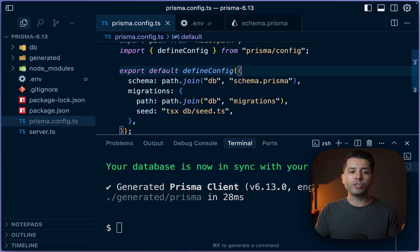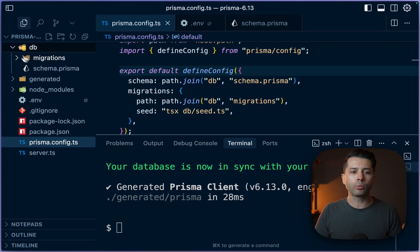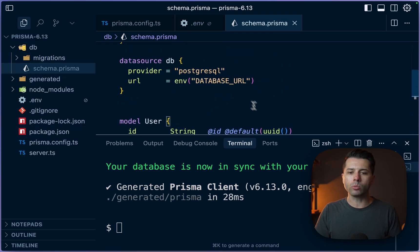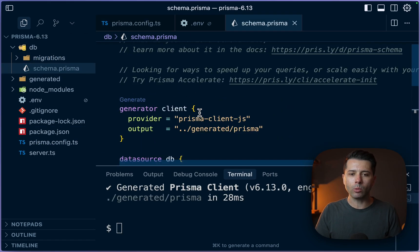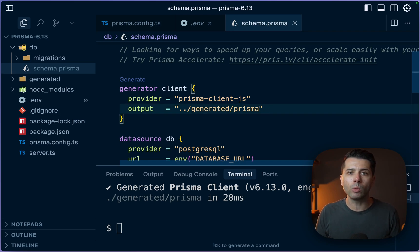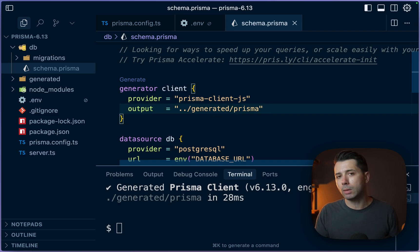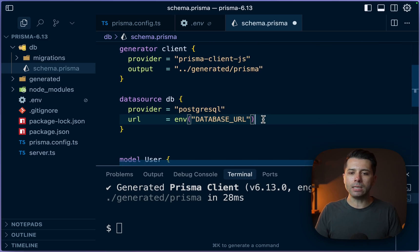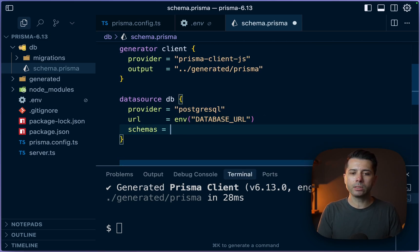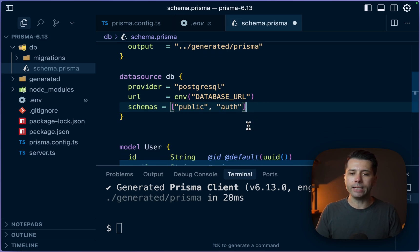Something else that is now generally available too is if you want to use multiple schemas in your Prisma schema. So that looks like this. We can come up here and we can set a number of schemas that we might want to use. Let's say if we're using a Postgres database, and we want to have maybe a public schema, but maybe an auth schema, for instance, we can set that here in the DB block here, the data source block, and we can say schemas. And that might be something like public and then another with auth.